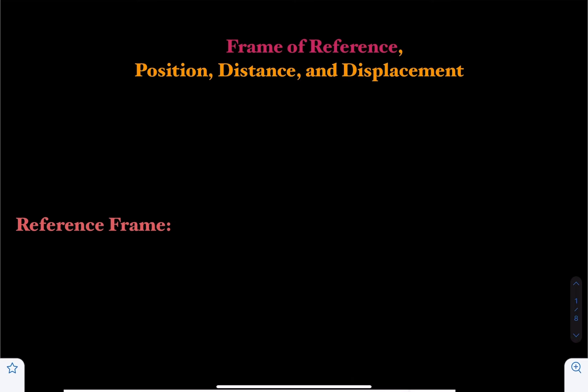Let's get started with reference frame or frame of reference. In simple words, reference frame is an abstract coordinate system which our measurements are based on. Any measurements of position, distance, speed, velocity and so on must be made with respect to a frame of reference.